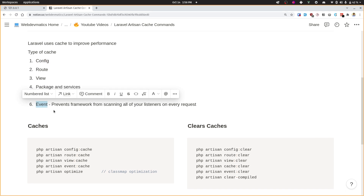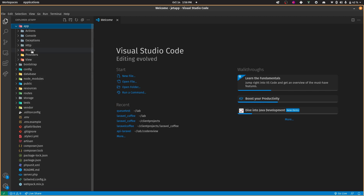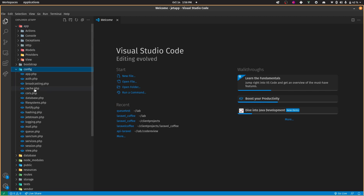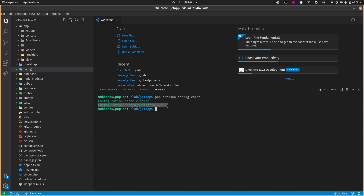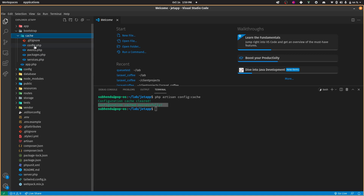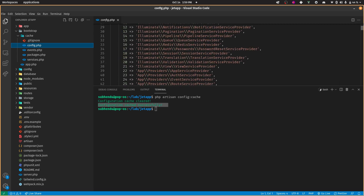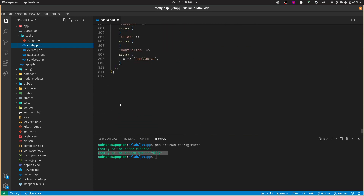Let's go to VS Code and see how config cache works. In the config folder there are a lot of config files, so Laravel has to look up all of these to get the configuration required for different kinds of services. By running php artisan config:cache, it puts everything into one file. Inside bootstrap/cache there is a config.php file — this is the concatenation of all config files merged into one, so Laravel can easily look up just this single file.